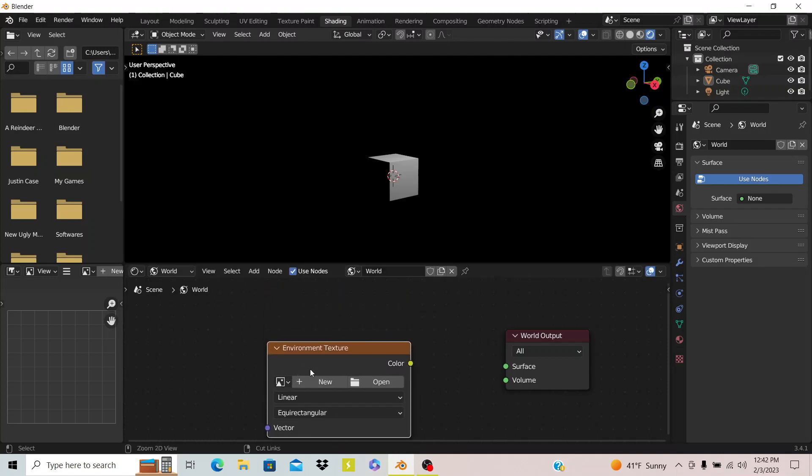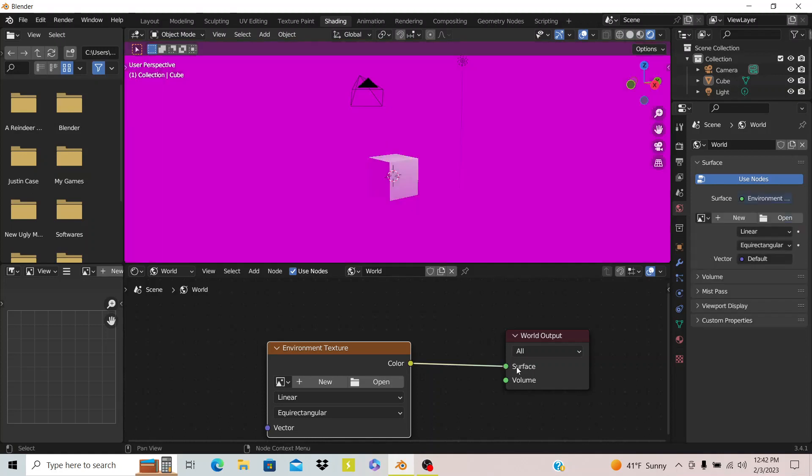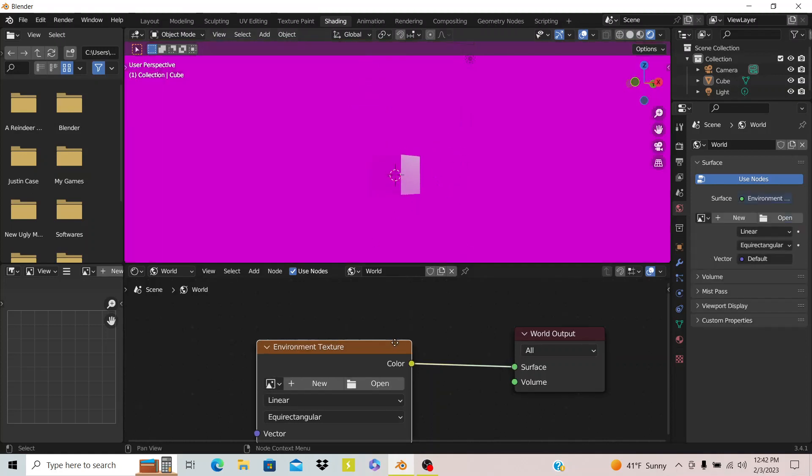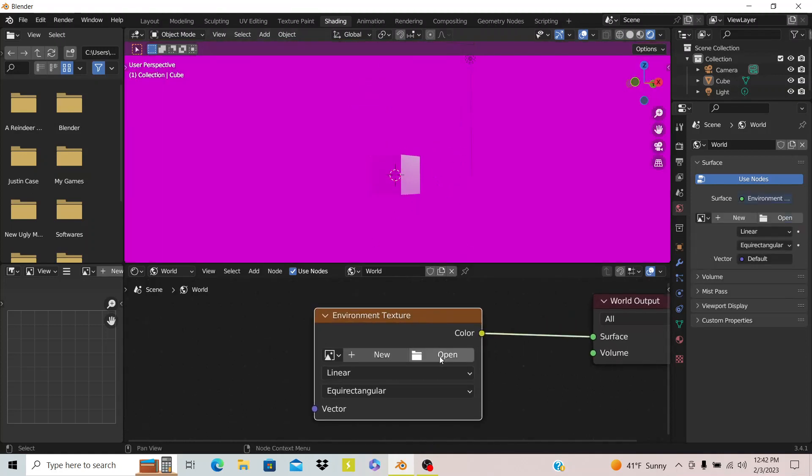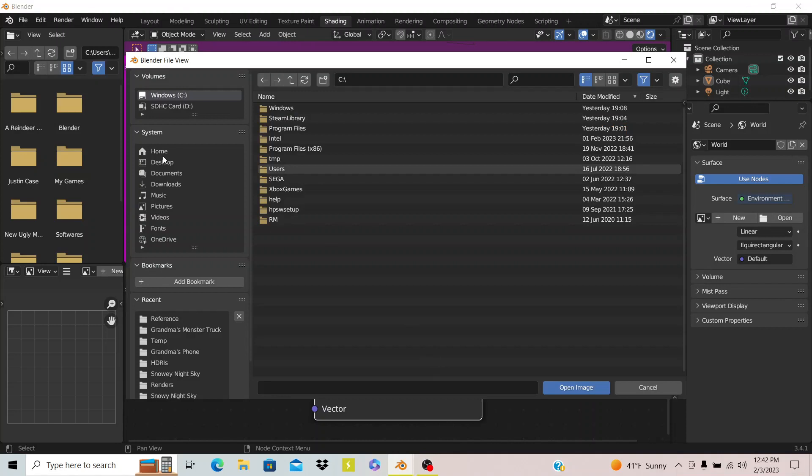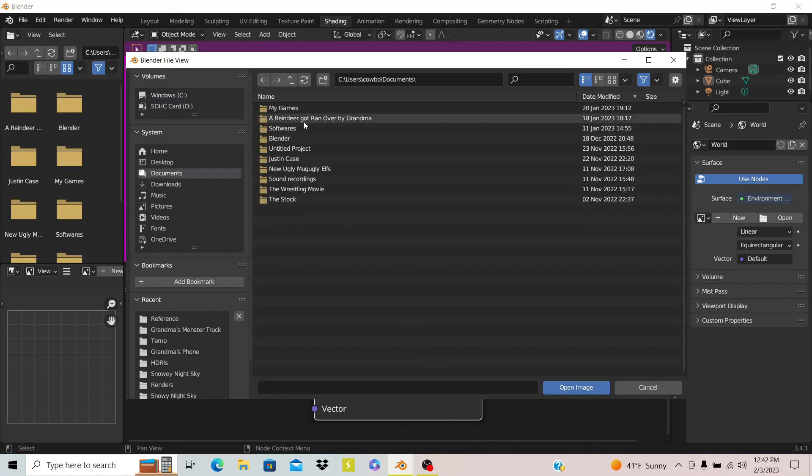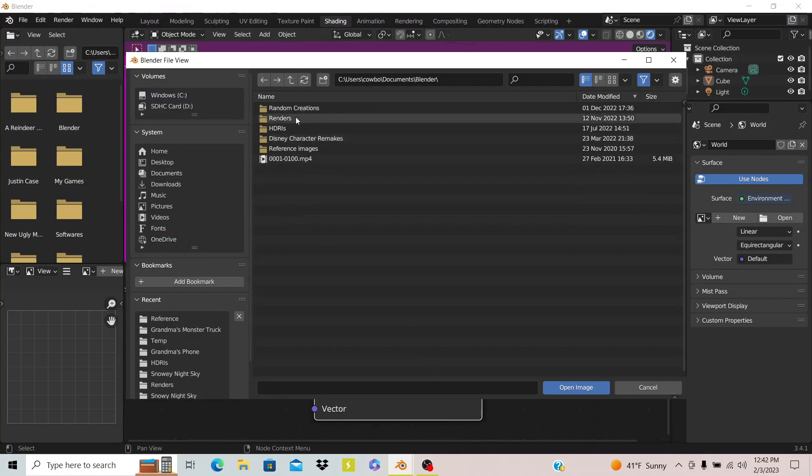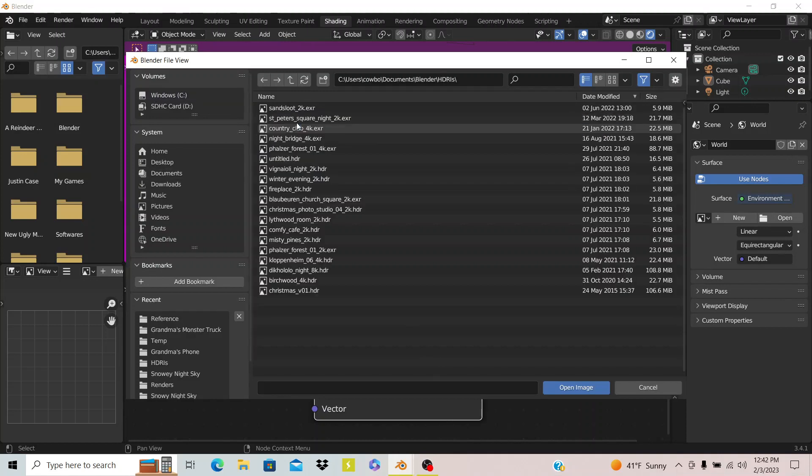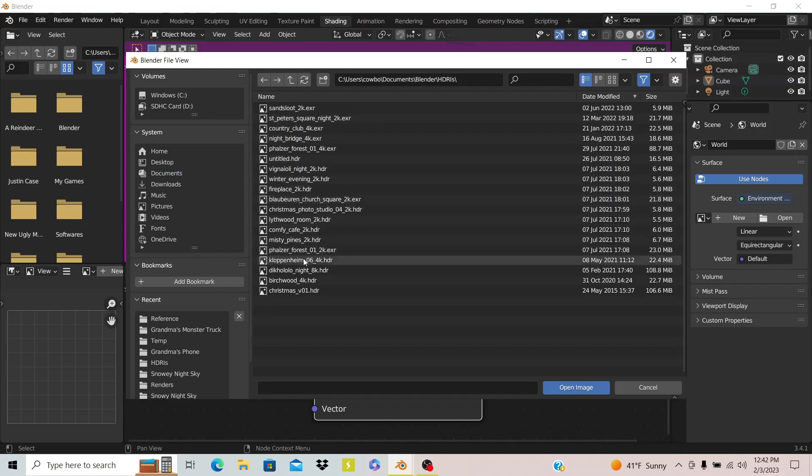So if you hit that you can connect that to the surface and you see right now it's just purple because there's nothing there. So if I open up an HDRI, let me go to the HDRIs and I'm just going to pick a random one.